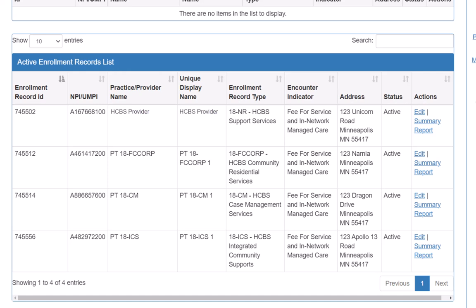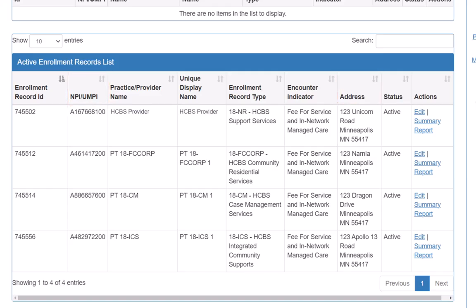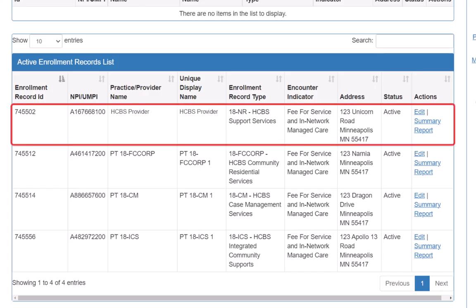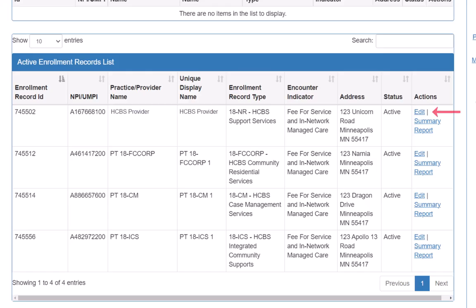We could also sort each section by the individual columns, such as NPI slash UMPI or Address, to find the appropriate enrollment record. We locate the enrollment record we wish to update and click Edit in the Actions column.